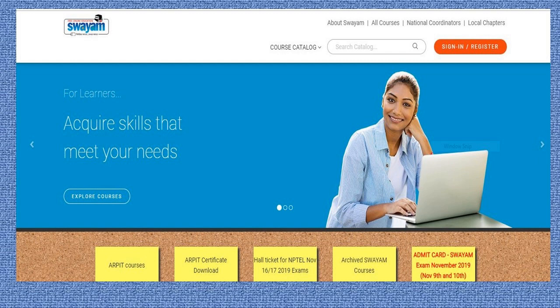So let's explore the Swaim portal. You must understand that to go inside any course or enroll in any course, first you have to register yourself on the Swaim portal.